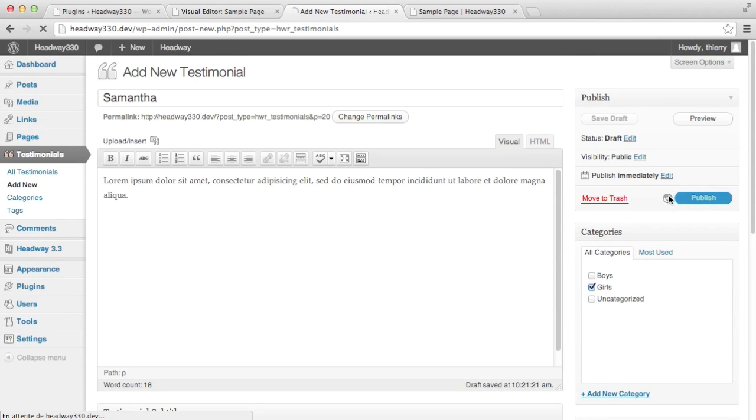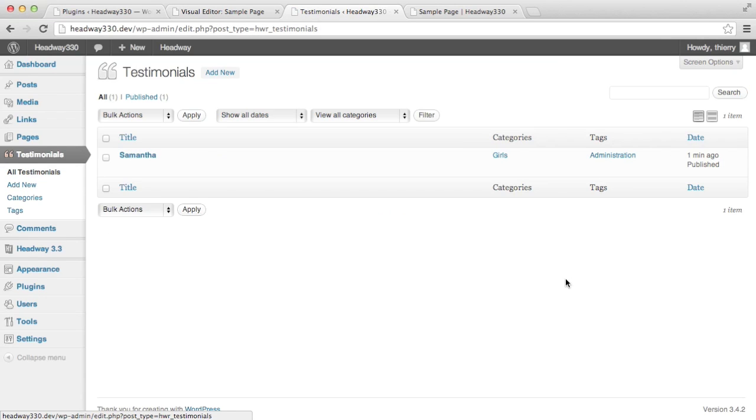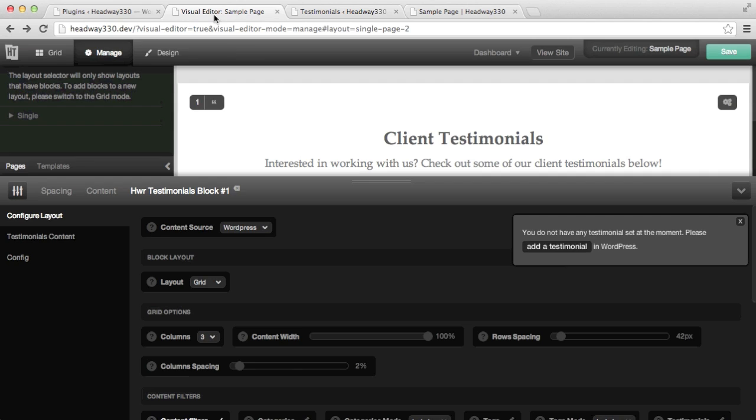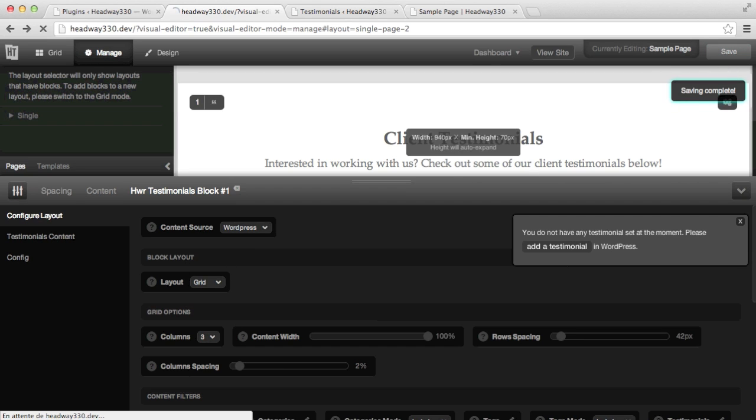That's it. If I publish it, I'll see some enter. I'm quickly going to add another two and I'll get back to you. Here we go. I've added another two testimonials and I'm going to jump right back into my visual editor. So I'm going to save because I've changed to WordPress content and reload the page.